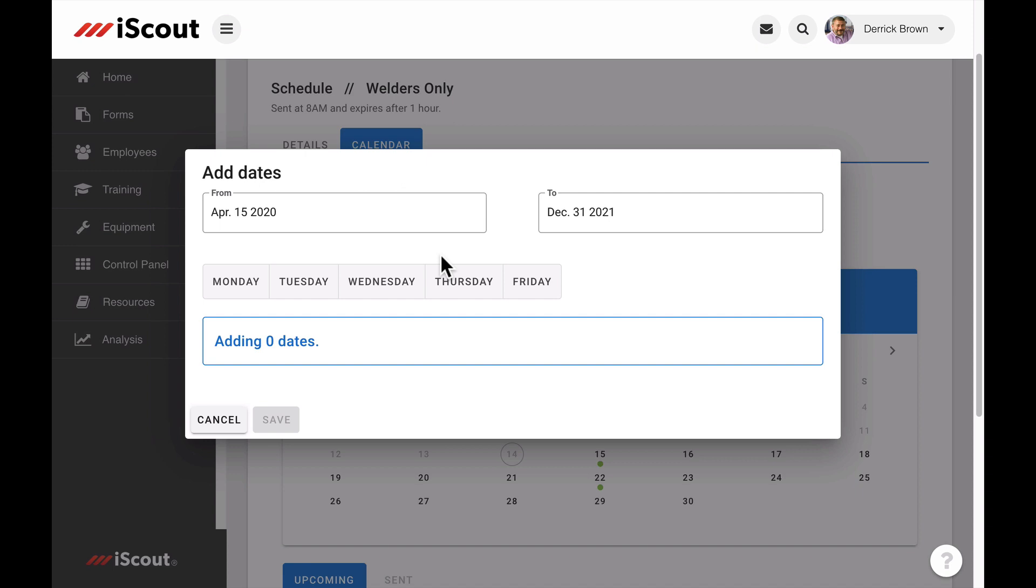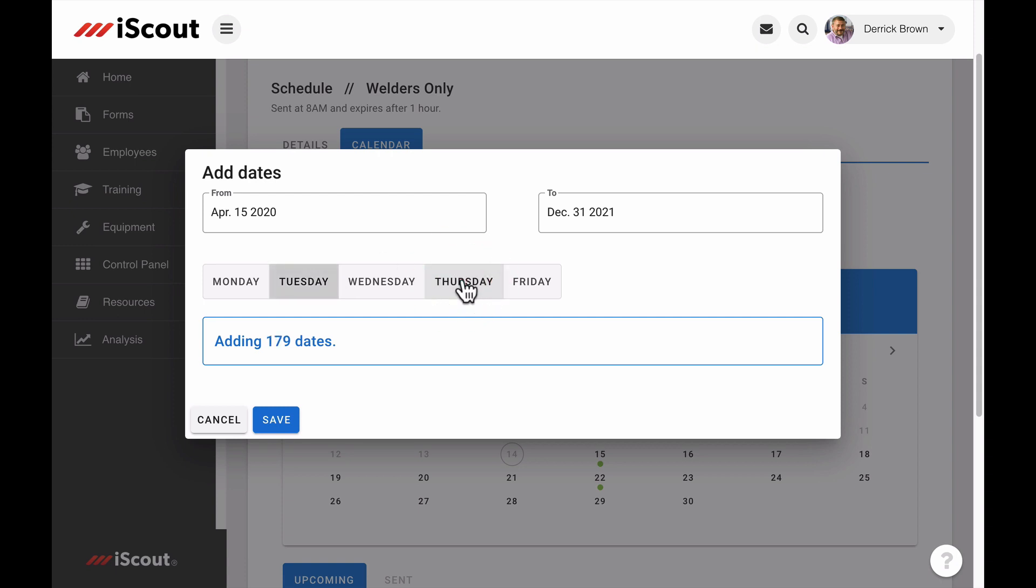The default schedule range begins the current day and ends the last day of the following year. Click Tuesday, and you will see how many dates that will include throughout your schedule. If you add Thursday, that number will indicate a total number of dates.